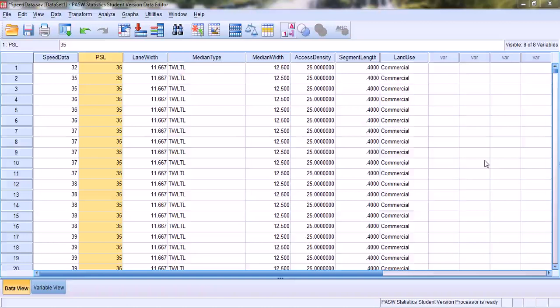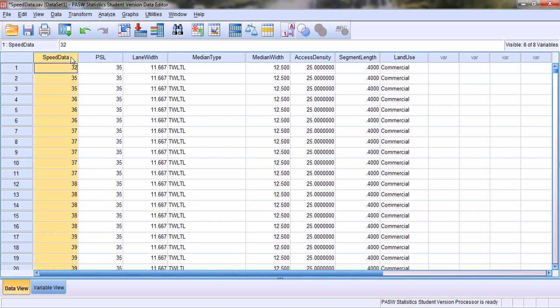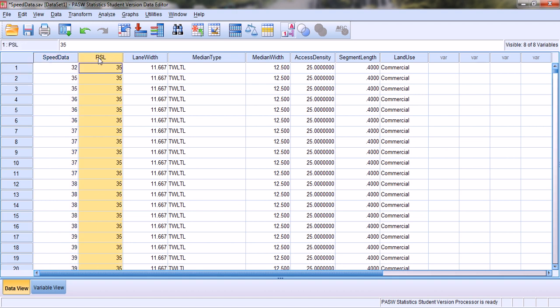In this video clip we will learn how to create bar charts using SPSS, but before we create the charts let's get ourselves familiarized with the data set. Speed data is the speeds of the vehicles that we collected in the field — we went out and collected the speeds of vehicles on different roadways with different characteristics.